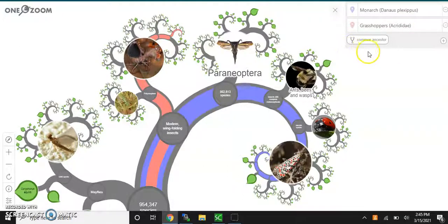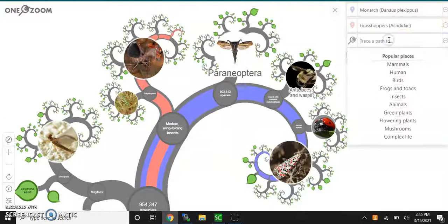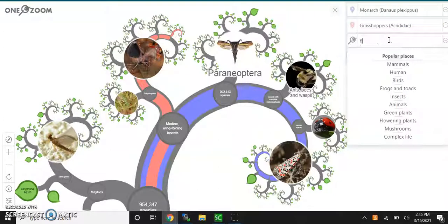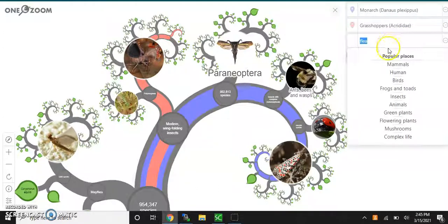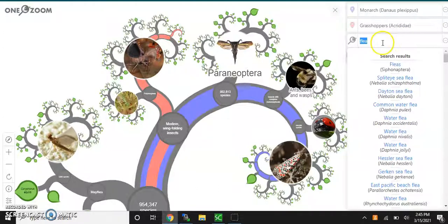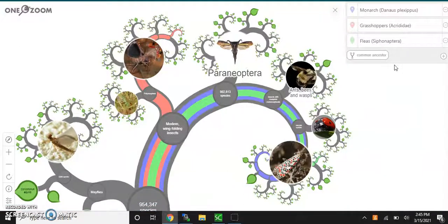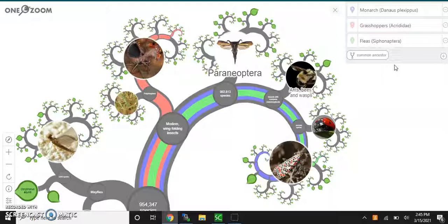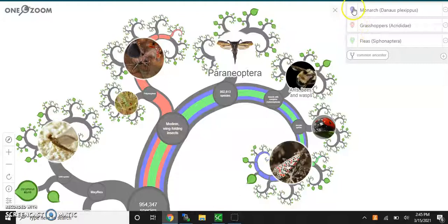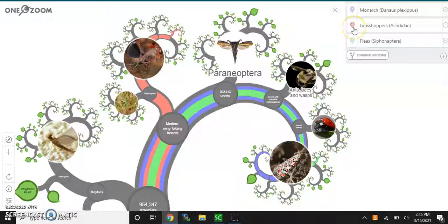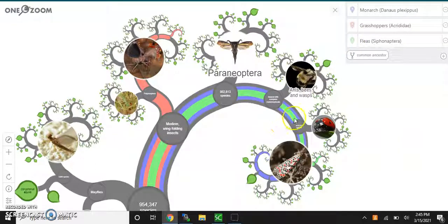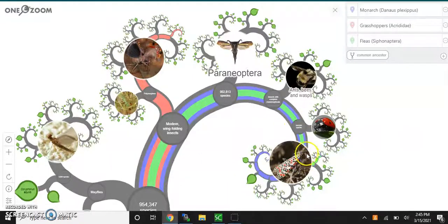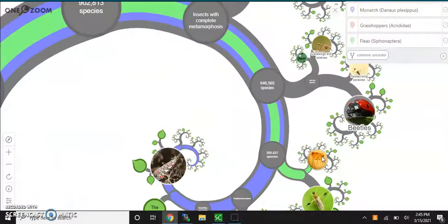And then if you wanted to do a third one, you could go ahead and do another one. And trace a path to a flea. And there it is in green. So my blue path is the monarch. My pink path is grasshopper and my green path is flea. And it looks like the flea pathway goes down there. So if I wanted to zoom in, there it is.